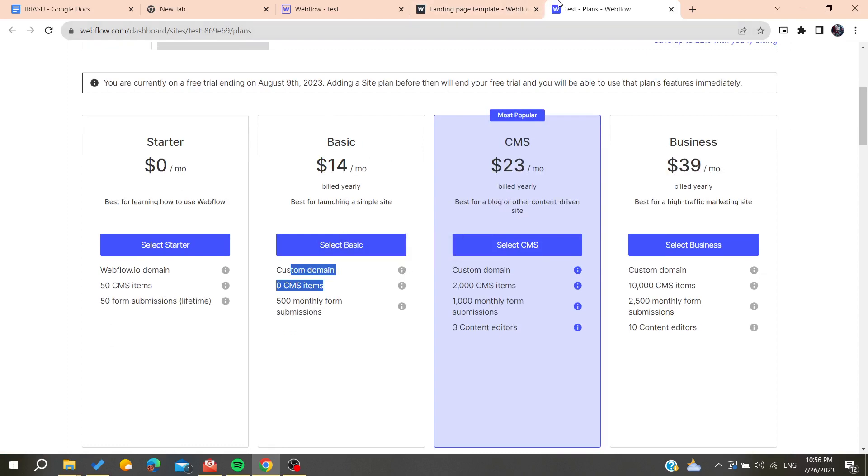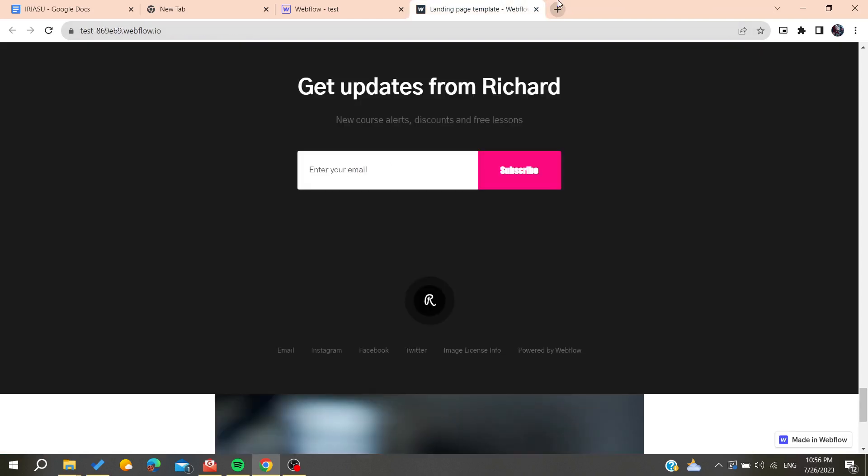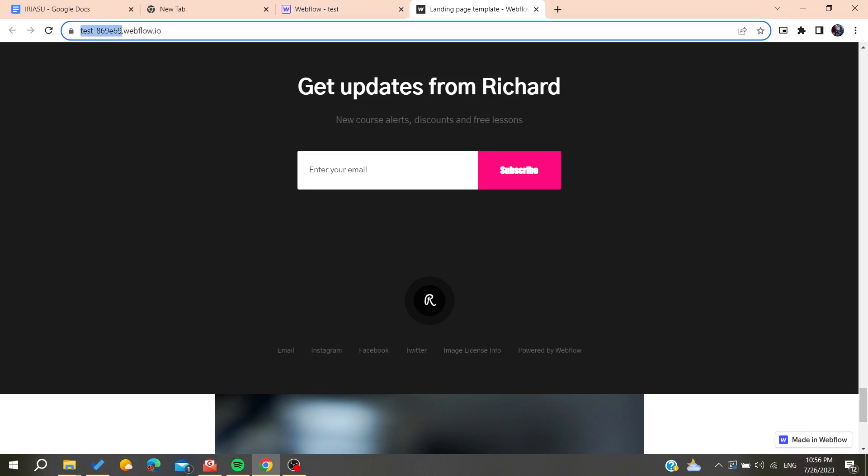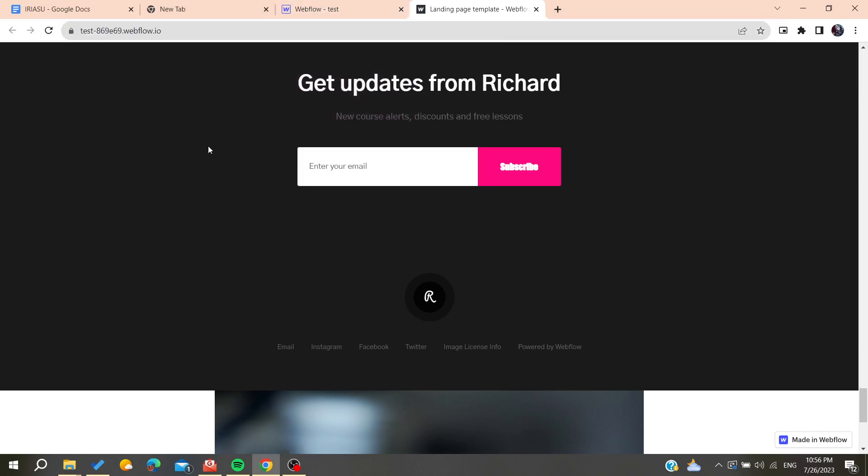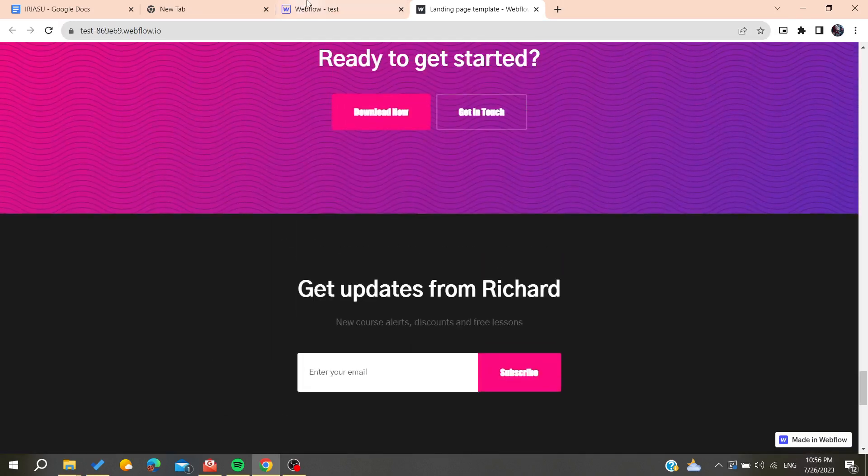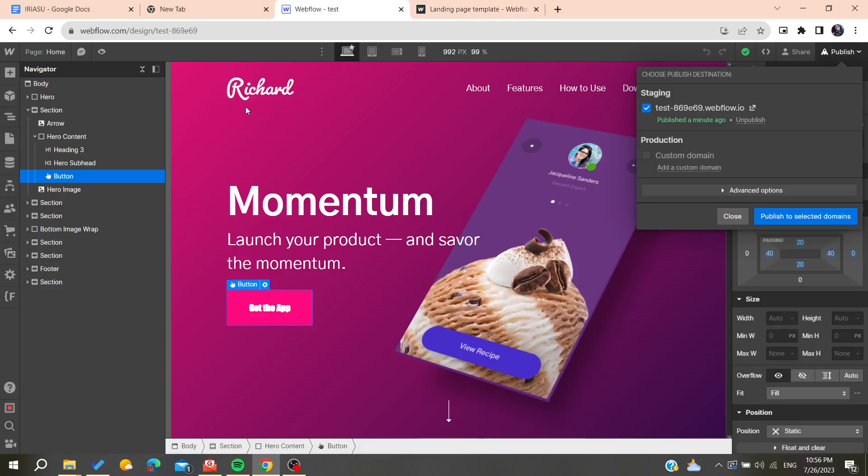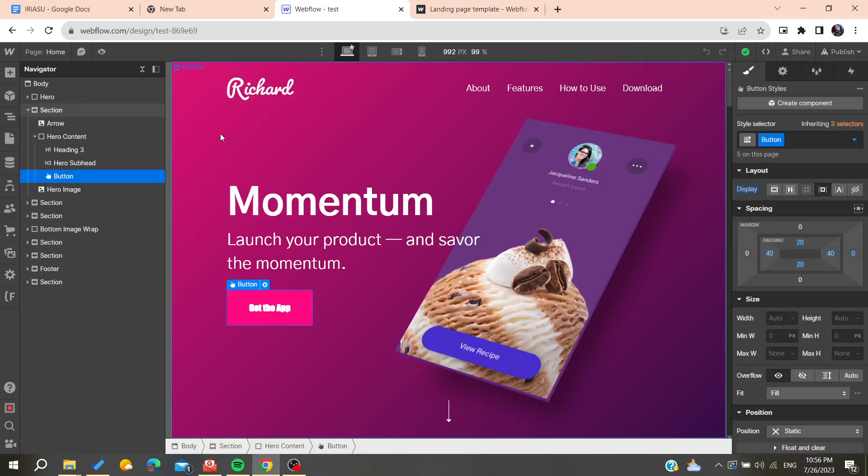You can connect your domain name to your website by adding it. As you can see this is my domain name that is a random name just for previewing your website. So basically this is how you can do it. Thank you for watching and see you next time.